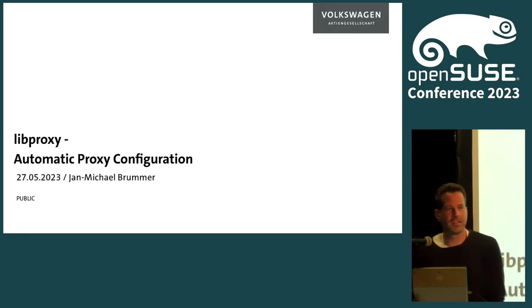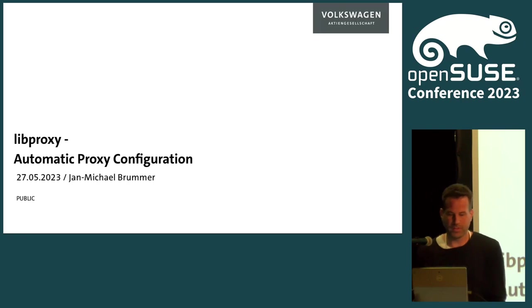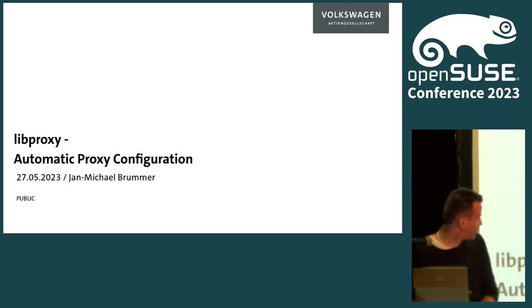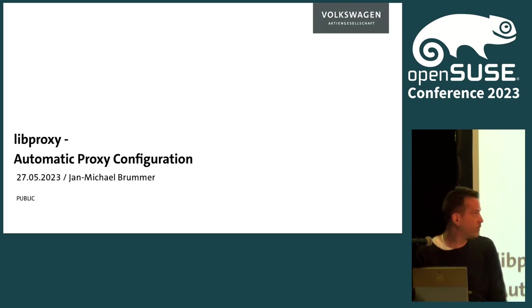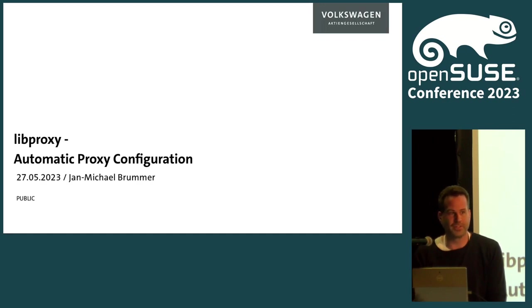All right, let's start for today. I have a new nice story for you - libproxy, automatic proxy configuration. That's our journey from VW that we have taken in the last few years and I would like to tell you my story about it and how I became a maintainer of libproxy.